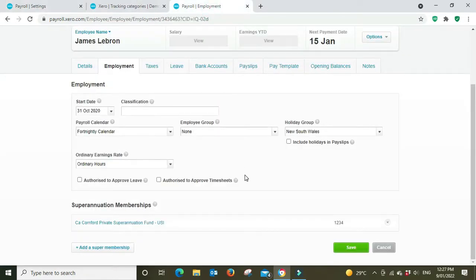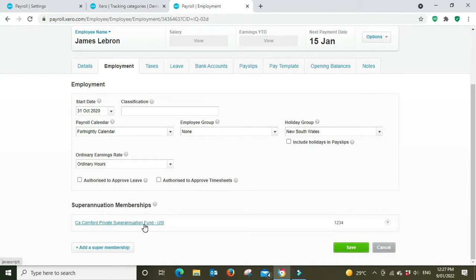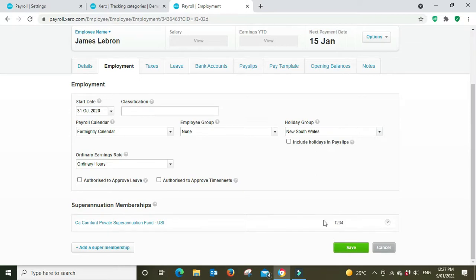And then when you're in the employee section here you'll be able to pick it up on this drop down list and enter the employees membership number. So important here guys, this employer number is not the employee number and which is not the membership number.